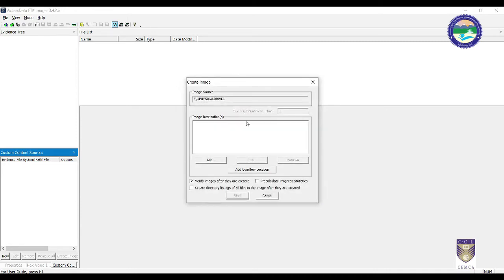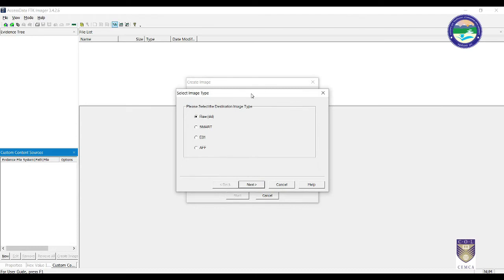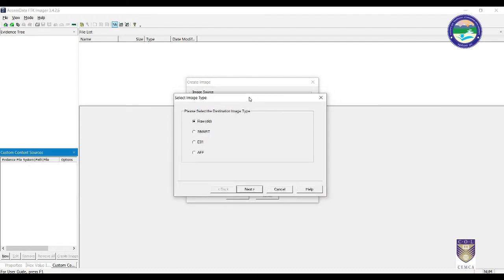After clicking Finish, we see the requirements for creating the image. The image source is Drive 1 — Disk 1. Then we have to select the destination, which is where we want to save that image on our hard drive. We add that destination by clicking the Add button.